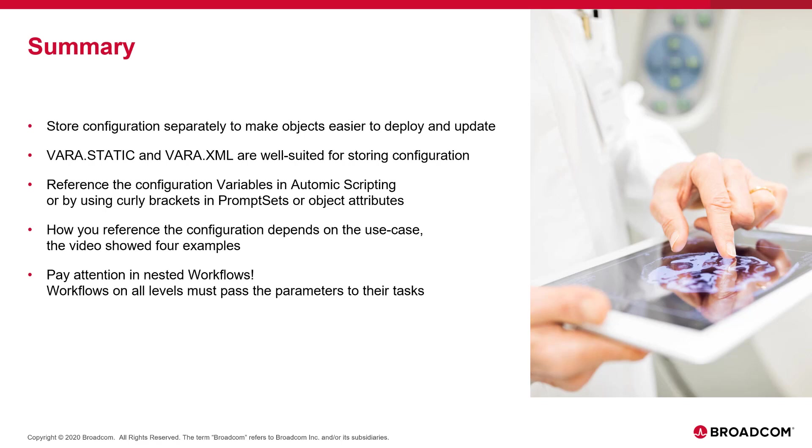You can reference the configuration VARA in different ways, using the Automic scripting language or using curly brackets. Your use case determines how you should reference the configuration in your workflows. This video shows four use cases to give you some guidance.